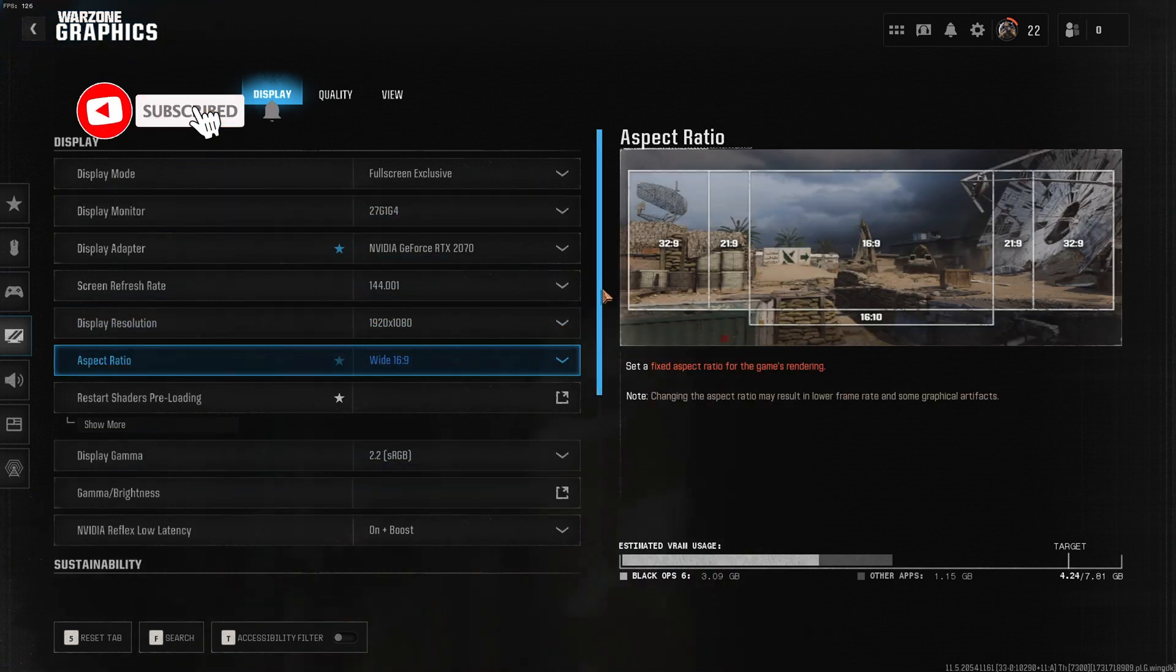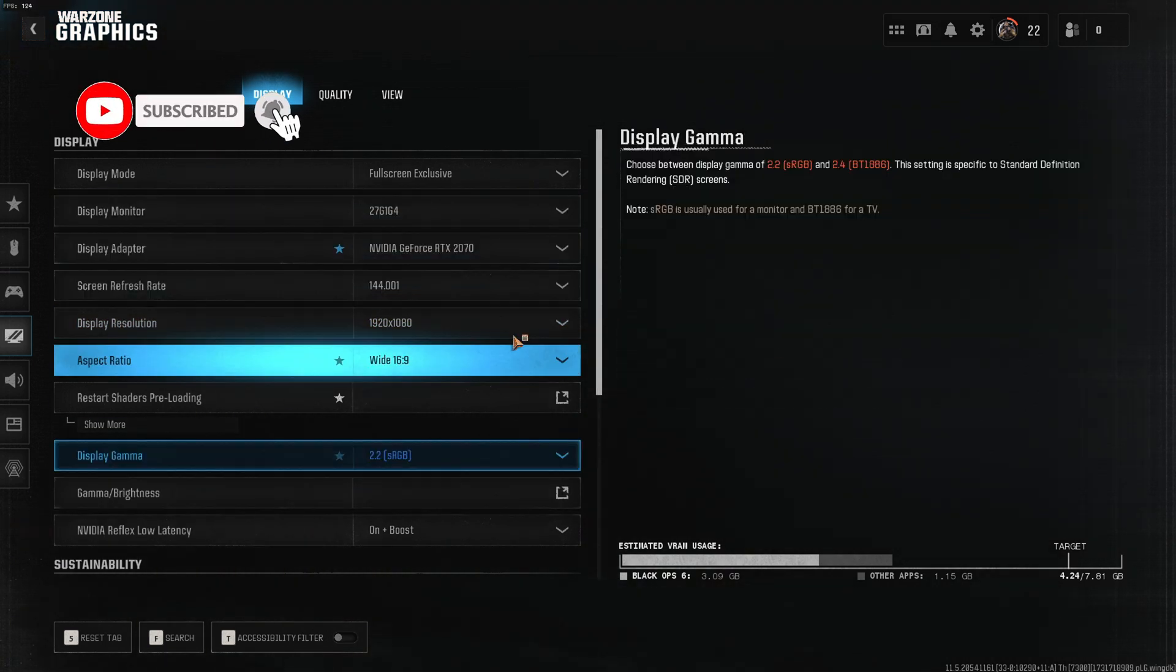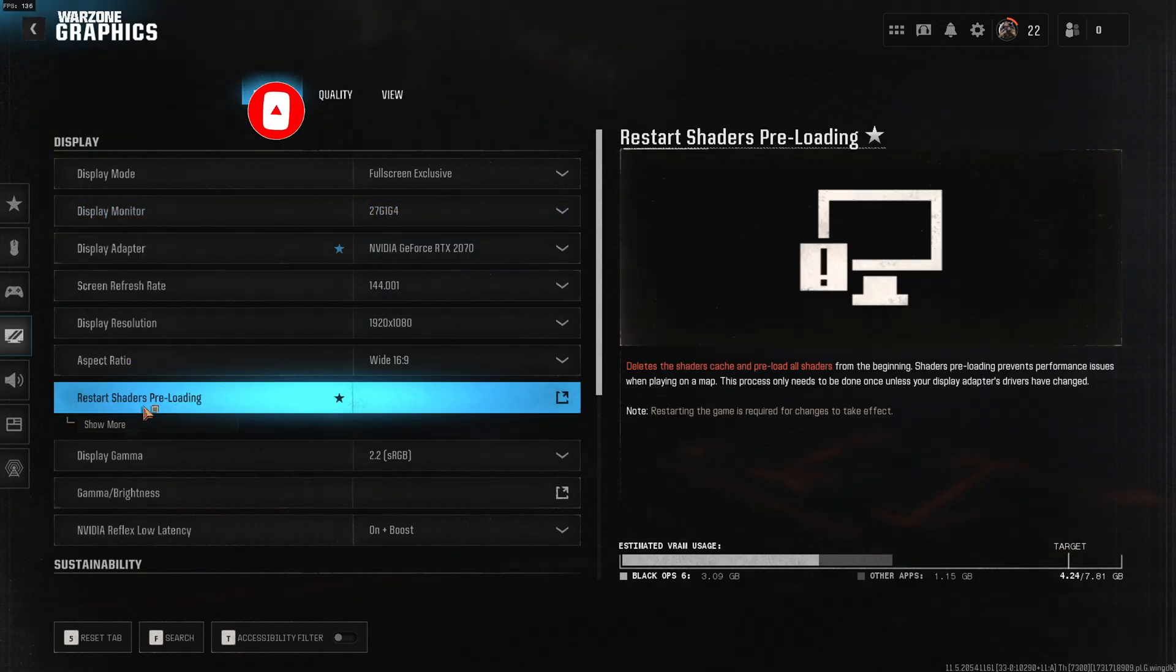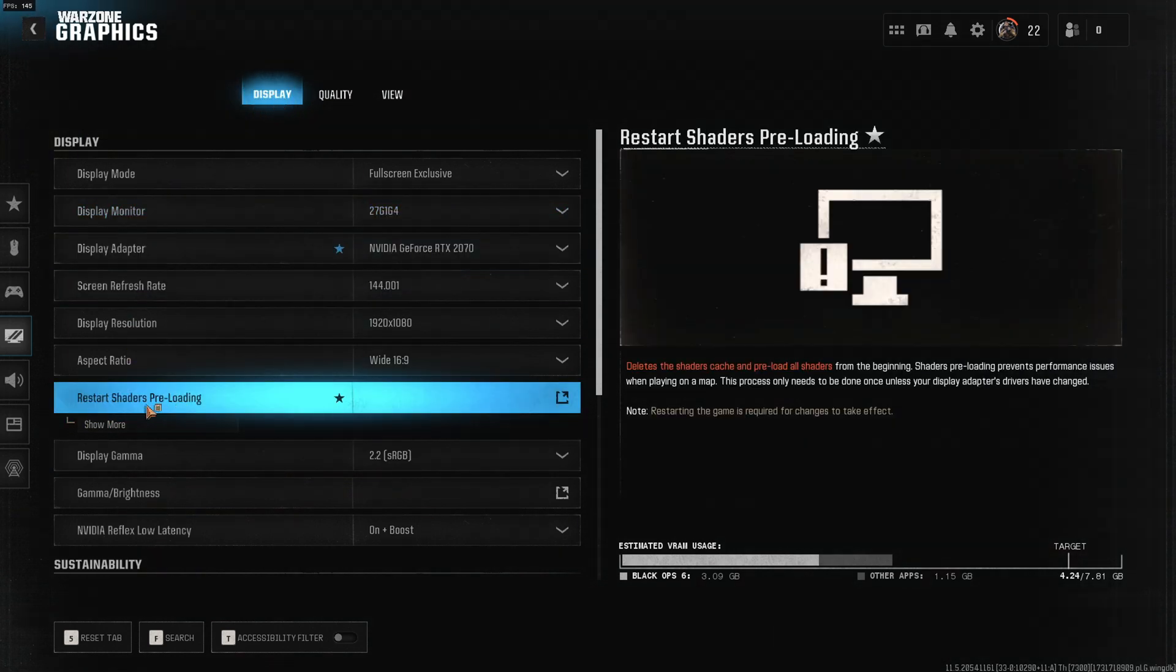After you selected and changed anything in your graphics tab, make sure to restart shaders.